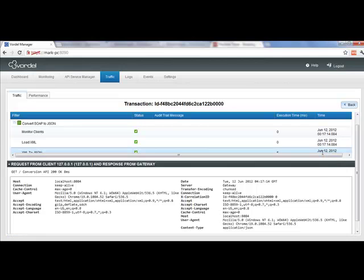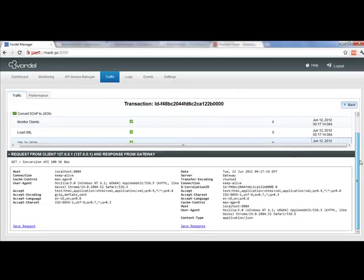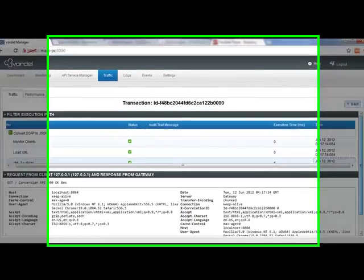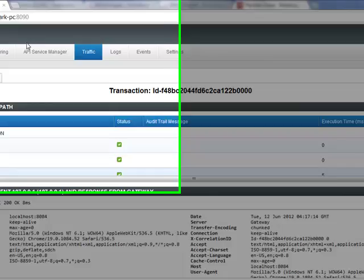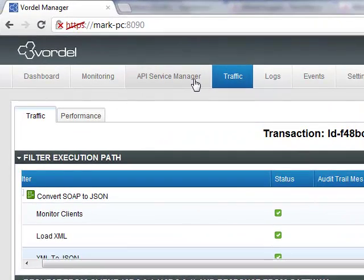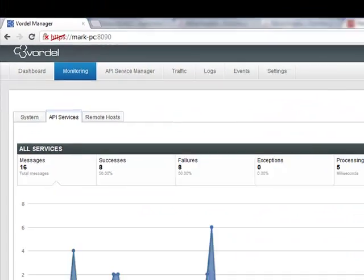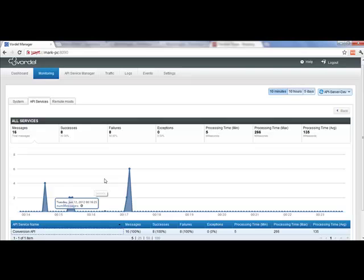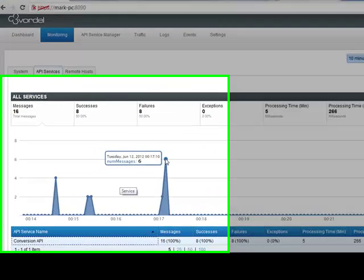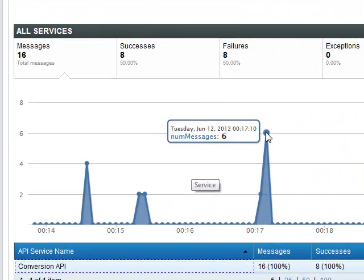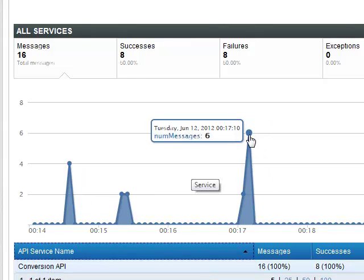We're taking a legacy SOAP service and converting it to JSON. The API server's monitoring is showing me all the steps that happen as this path is processed. I can also see graphing of the conversion API in action. Here we can see a spike of six messages at a particular point in time for our conversion API.